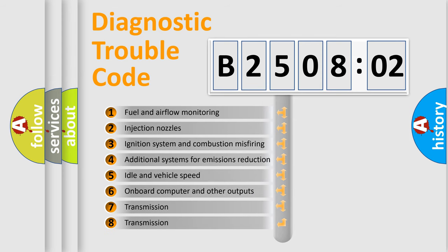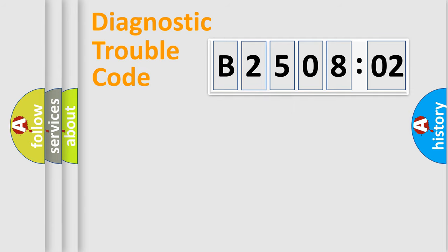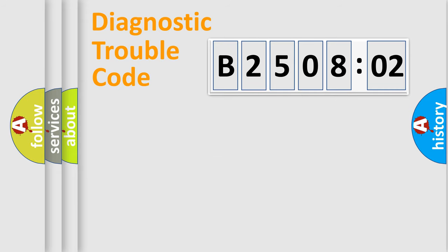The third character specifies a subset of errors. The distribution shown is valid only for the standardized DTC code. Only the last two characters define the specific fault of the group.